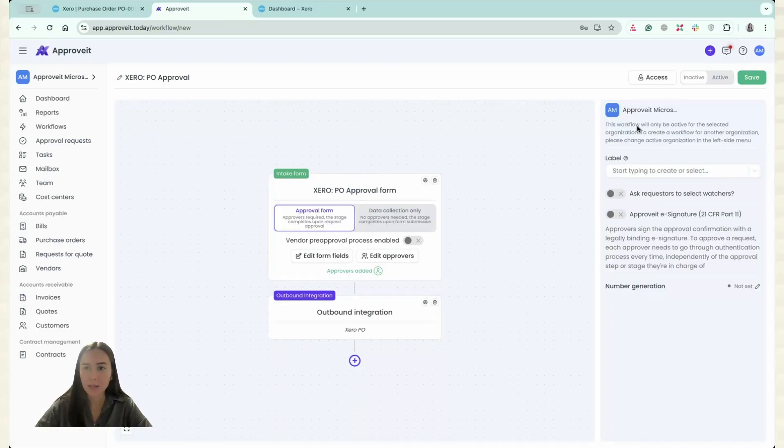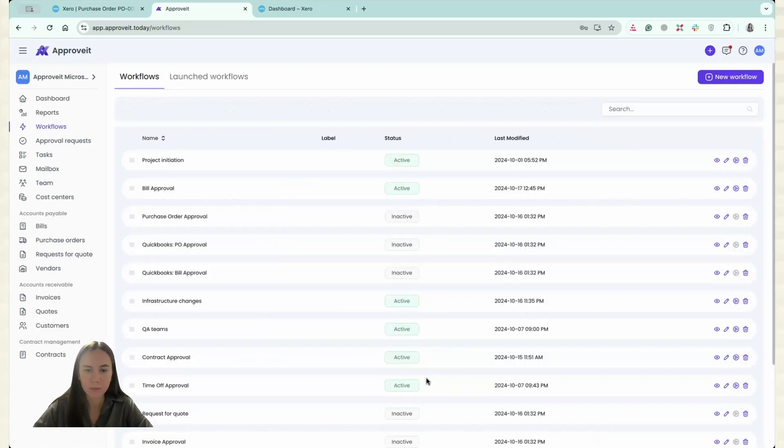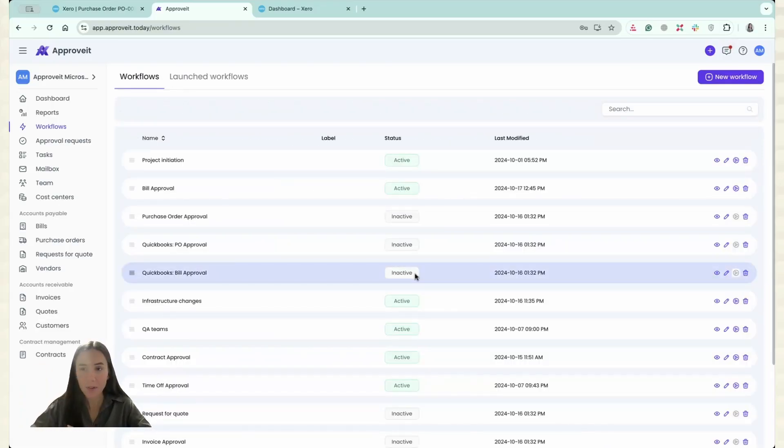And that's it. You are done. You just can click Save. That's it. We have set up everything for one organization.